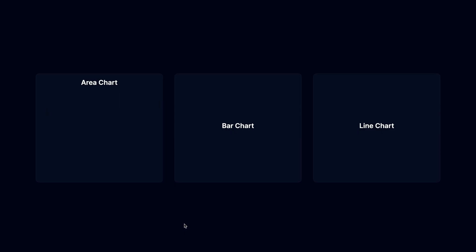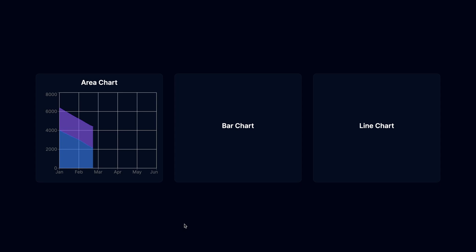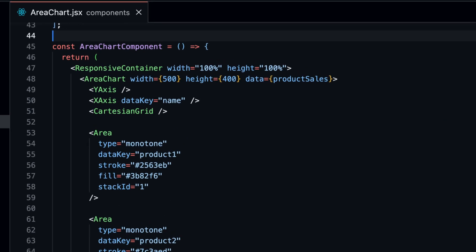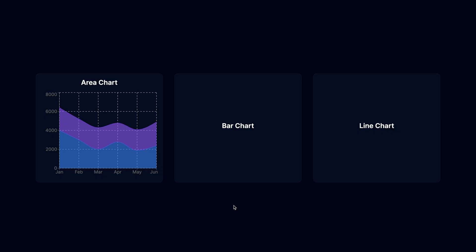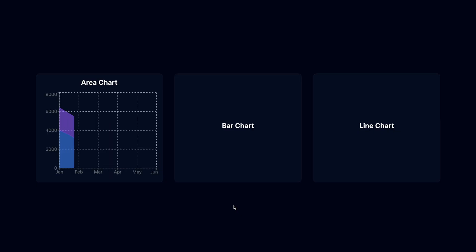It looks better now, but I want the grid to be dashed. We can do this by adding the stroke dash array prop to the Cartesian grid and set it to something like 5 and 5. With that, the grid is dashed.